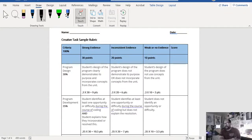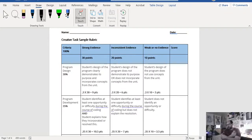Okay, good morning everyone. We are going to continue on and go into the creative tasks for unit 3.